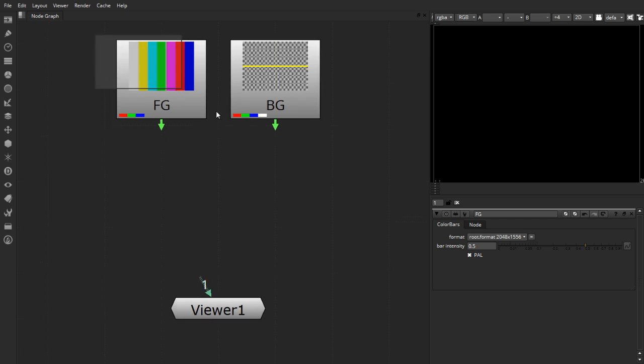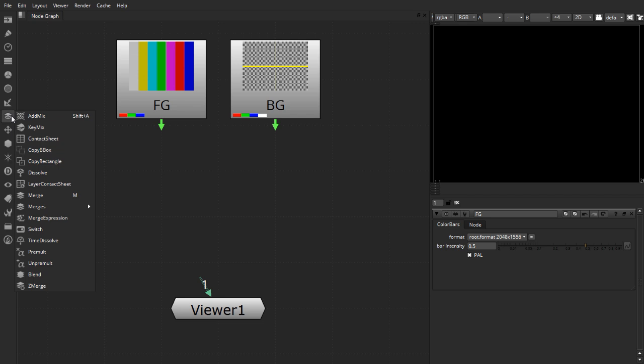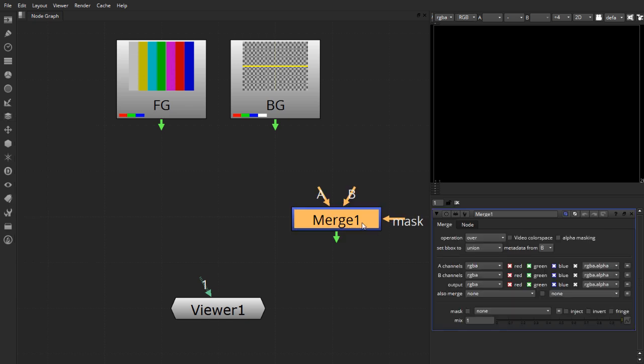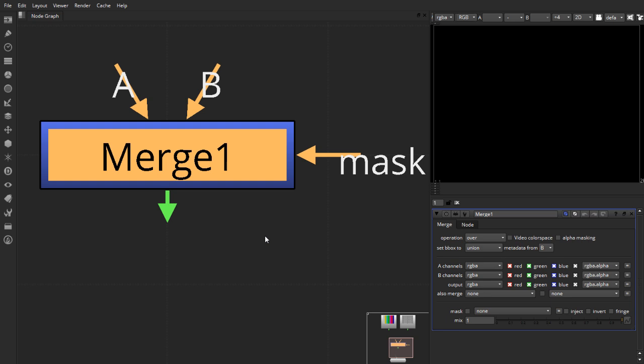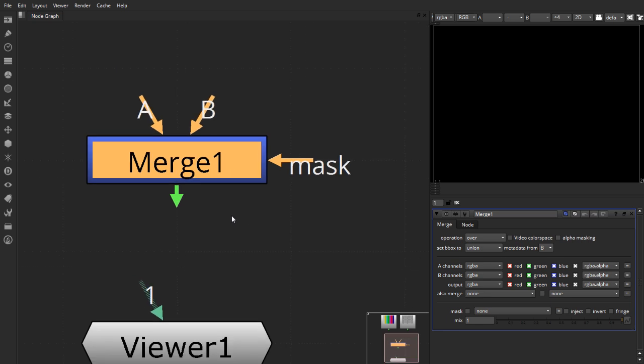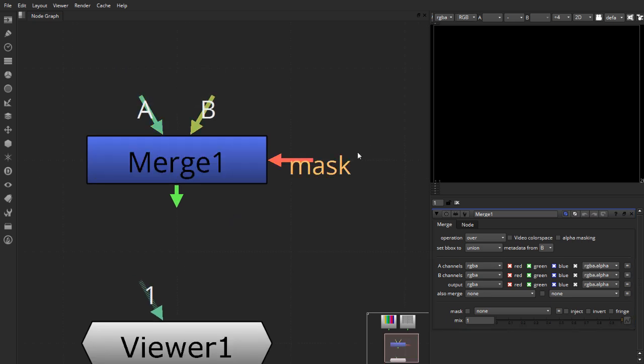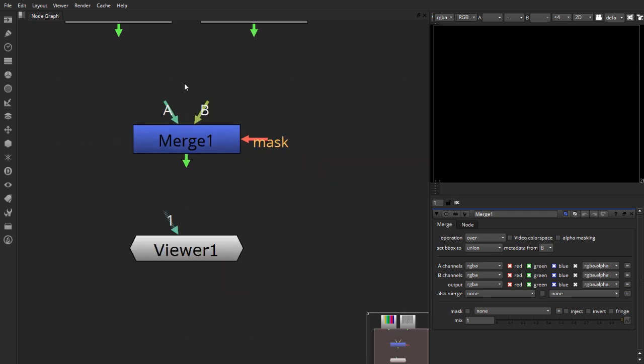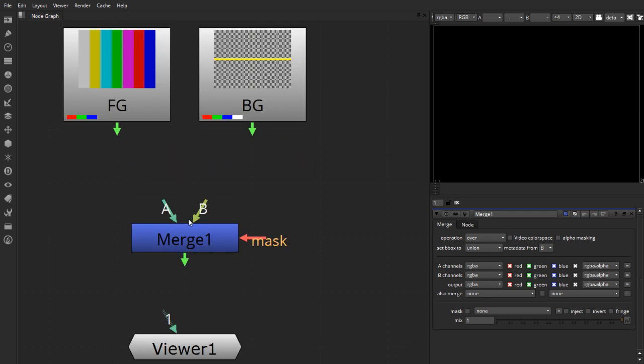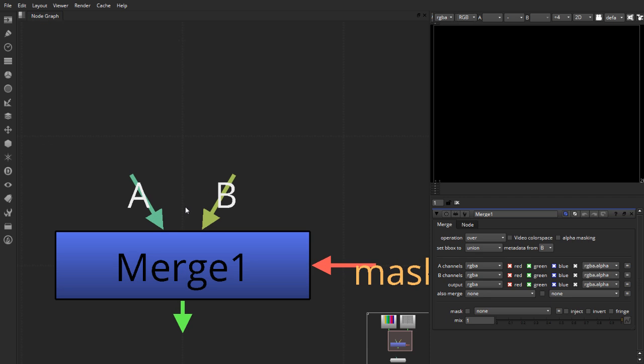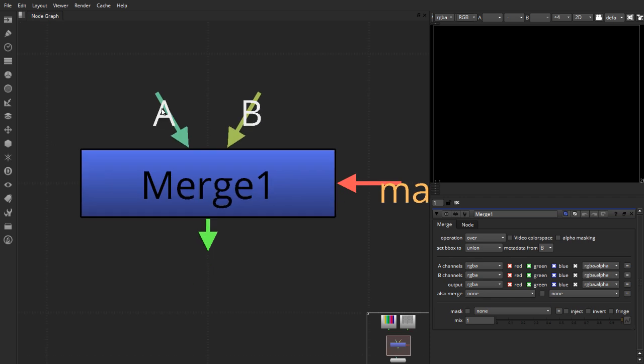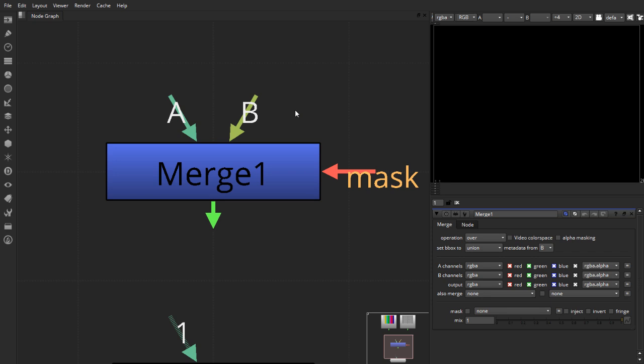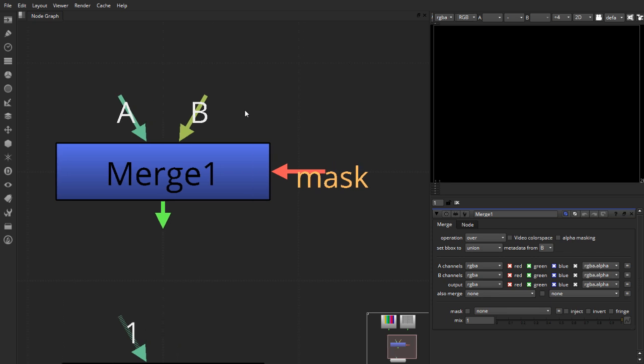To merge these two nodes together, all the options or the nodes to do that can be found under the merge menu. And the most default one you usually want to use is the merge node. And the shortcut for that is M. This node usually has three different inputs by default. The top two inputs labeled A and B represent the two different images which you want to connect into it. The A represents the foreground and the B represents the background element. The easiest way to remember this convention is B is for BG or background.